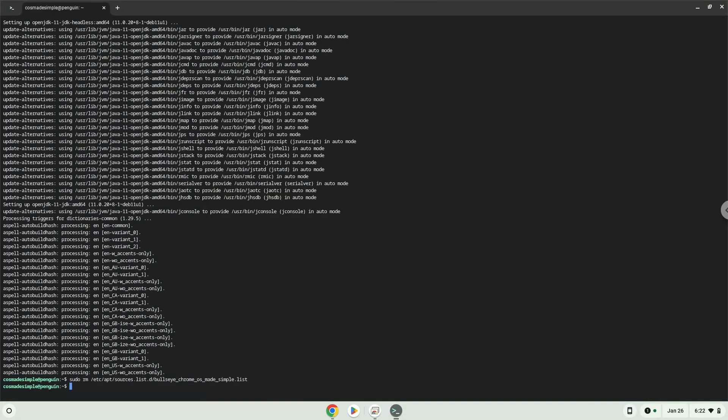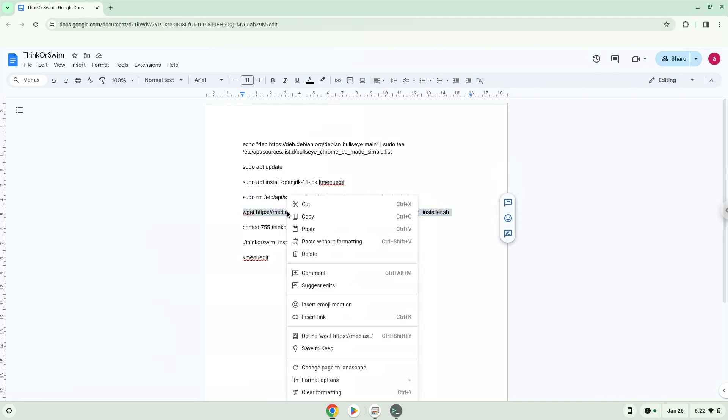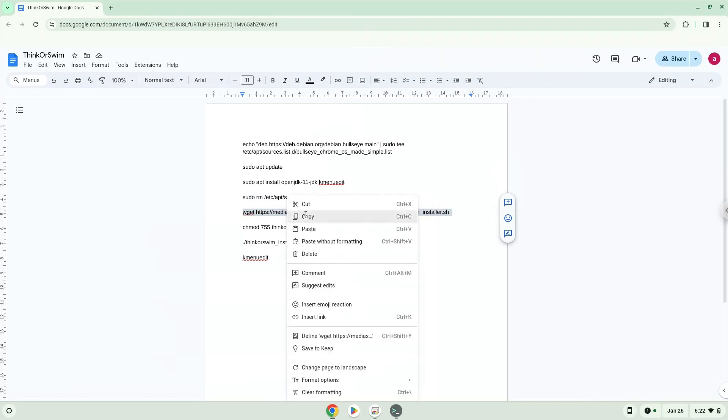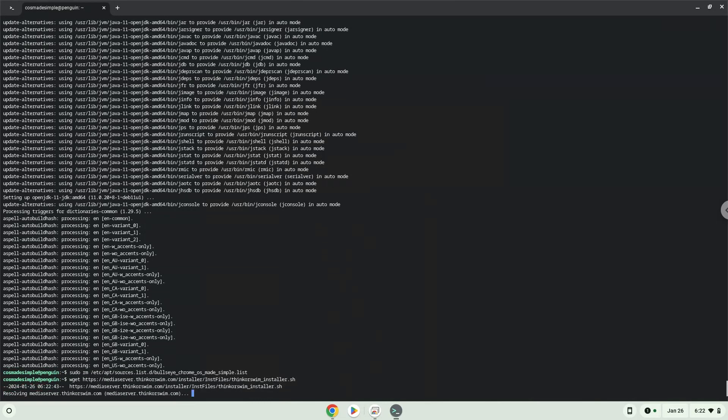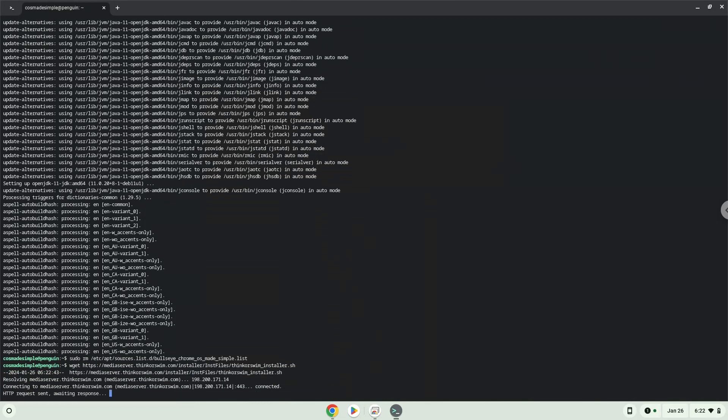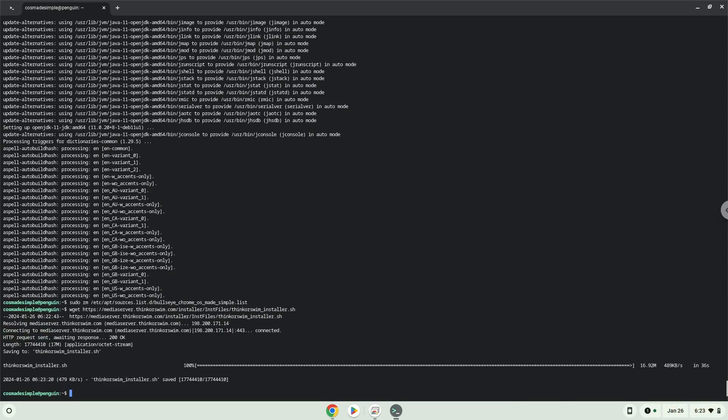Now we will download the application. Now we will make the package executable as a program.